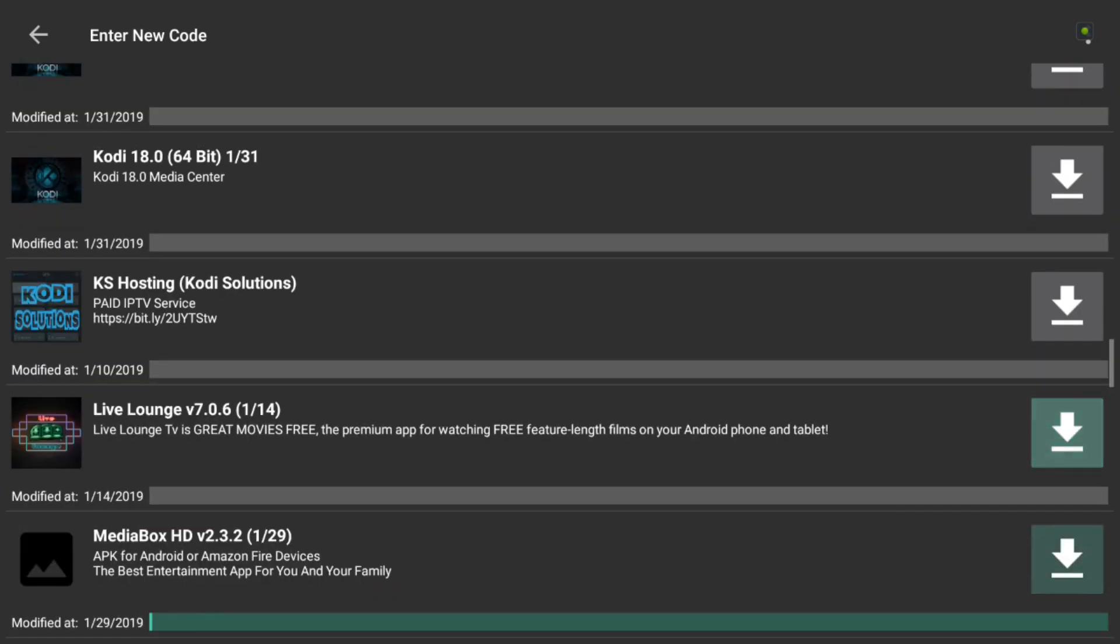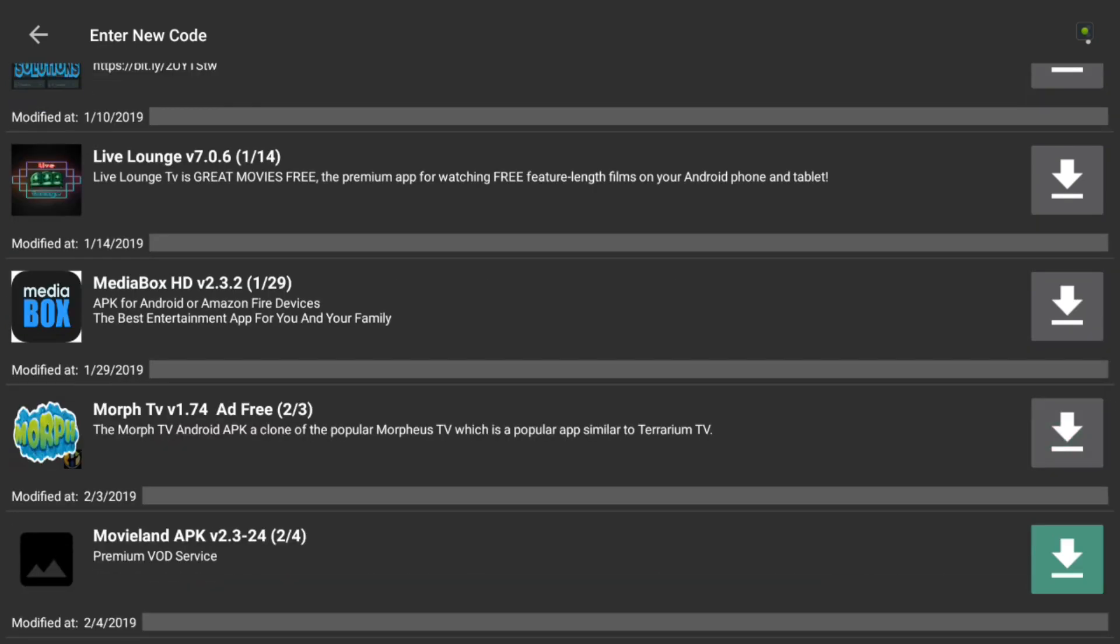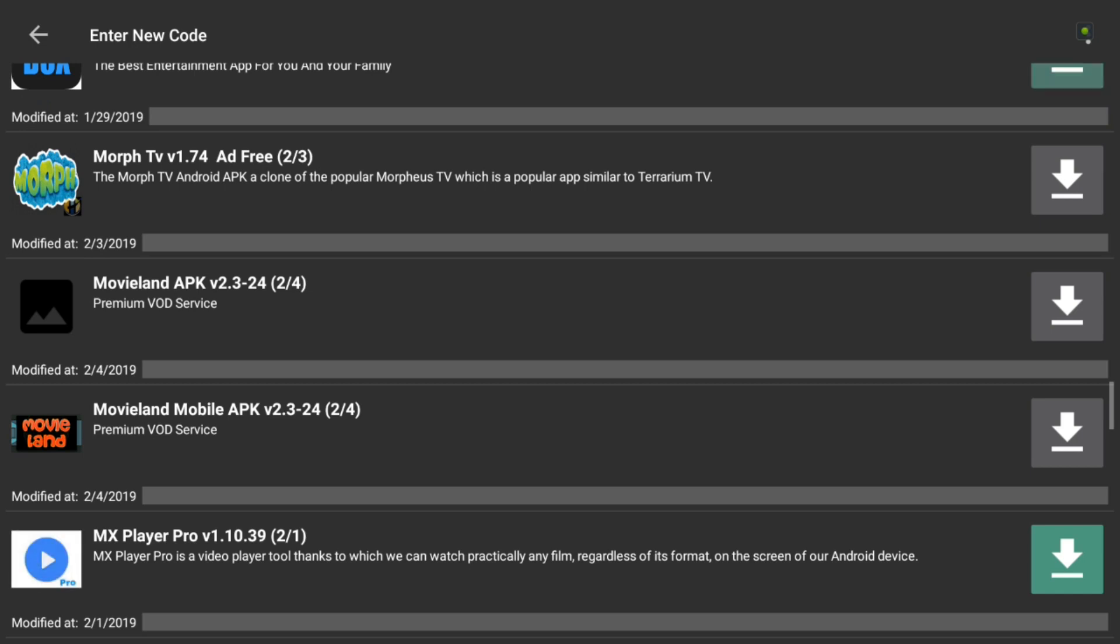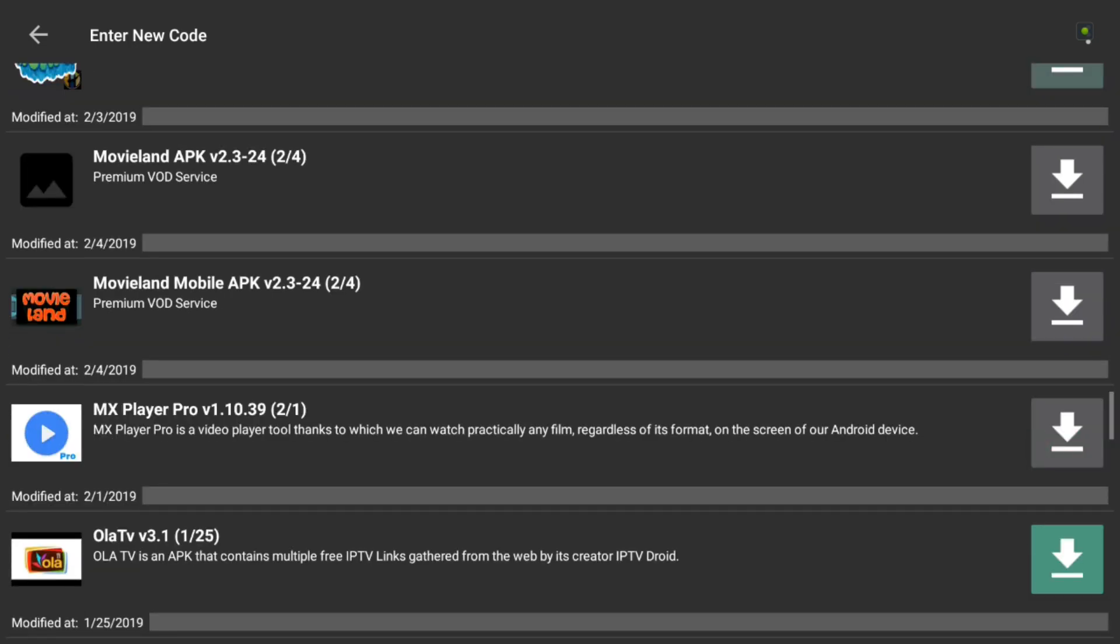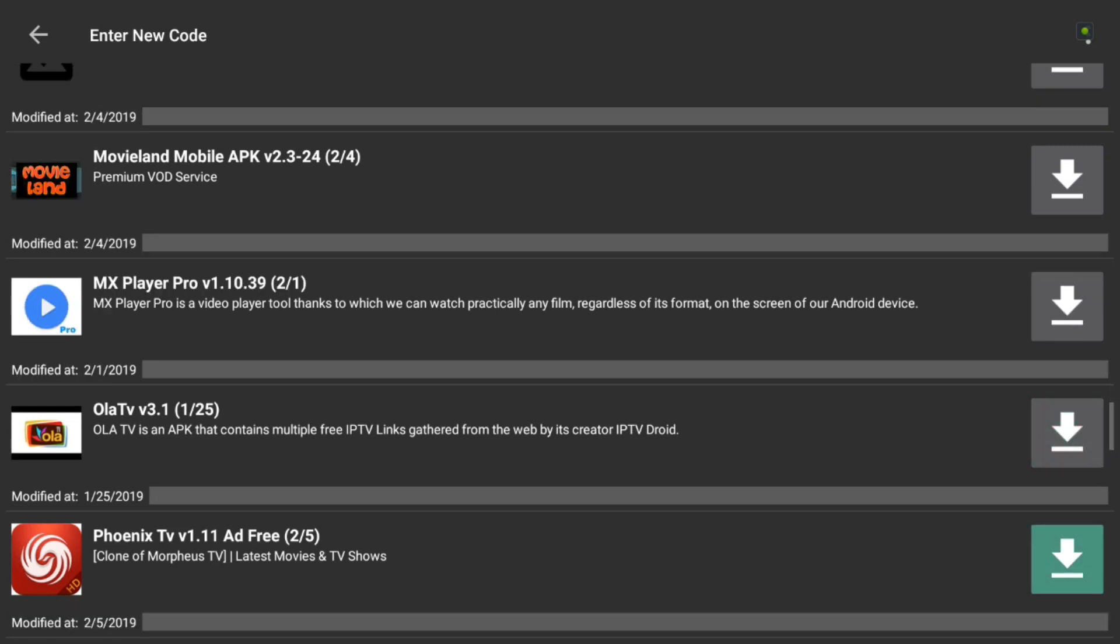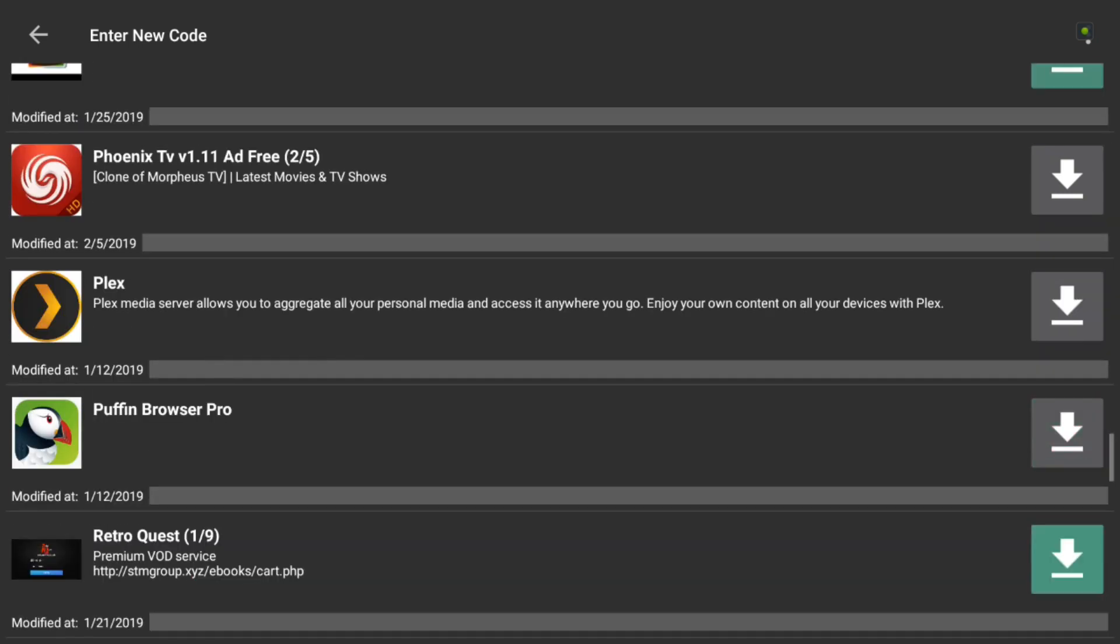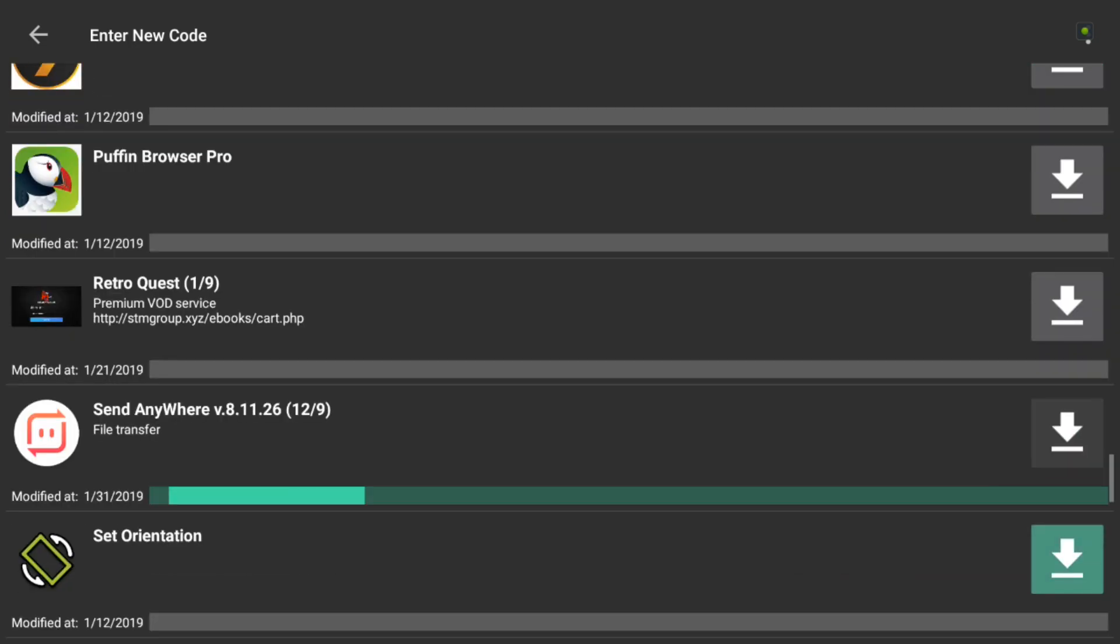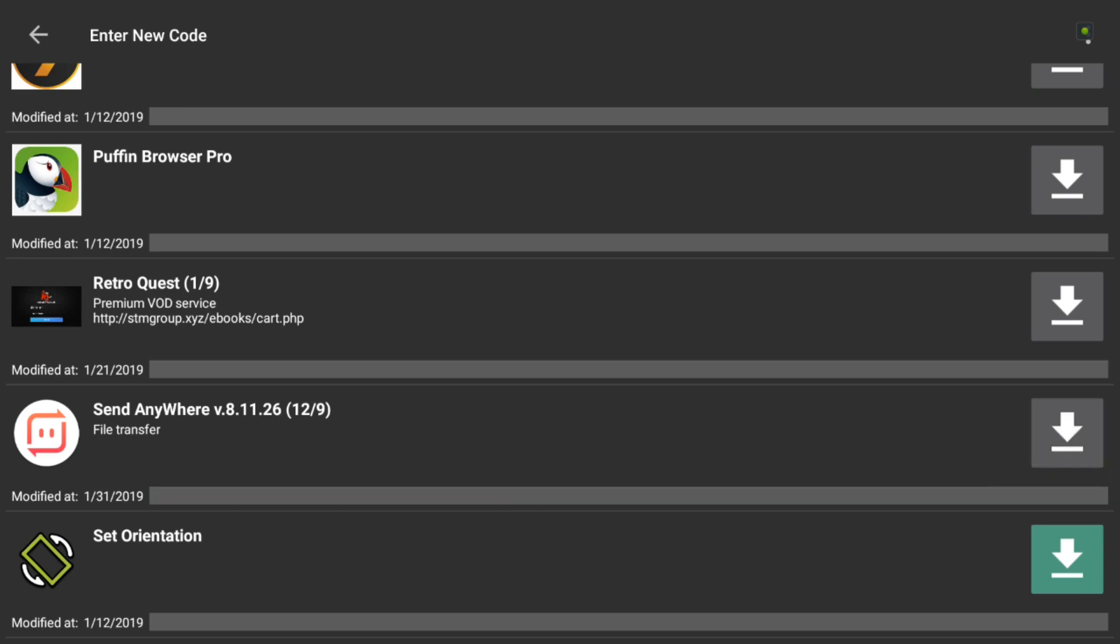Everything seems to be in a working order. At the time of this recording, I had about 55 APKs in the store as of now. Phoenix TV is the clone of Morpheus TV, Morph TV. So, very similar. Puffin, Retro, VOD. That's a great application, guys. I highly recommend that for set-top boxes.